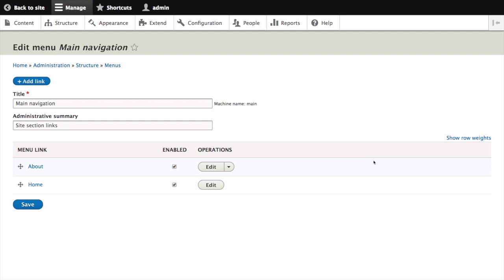We can see the two menu items in our main navigation, About and Home. Let's reorder this navigation so that Home is listed first.